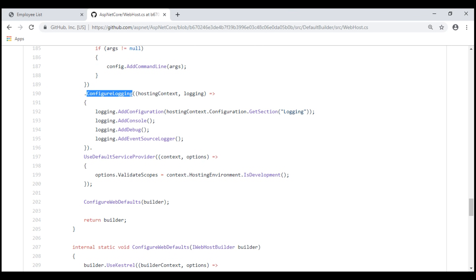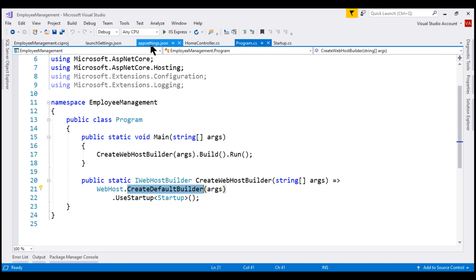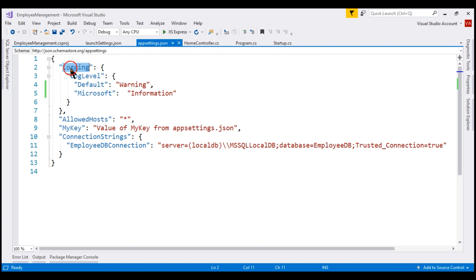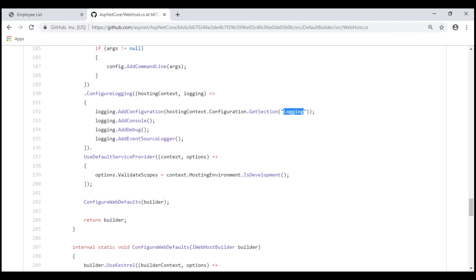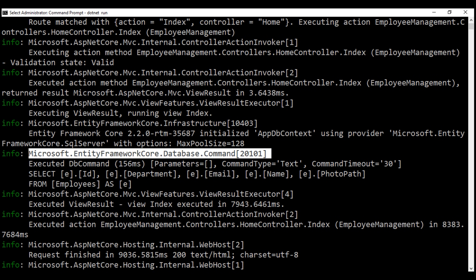As part of this logging configuration, notice it's looking for logging-related settings in a section called 'Logging'. So if we take a look at appsettings.json, notice we have a section named Logging and inside that we have a nested LogLevel object. We'll discuss log levels in detail in our upcoming videos. In addition to reading logging configuration from the Logging section, it also adds three logging providers out of the box: Console, Debug, and EventSource. This is the reason we're able to see logs displayed in the console window and in the debug output window in Visual Studio.